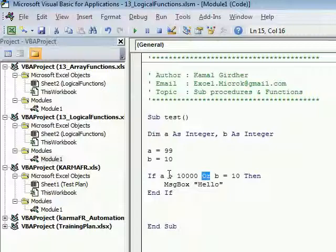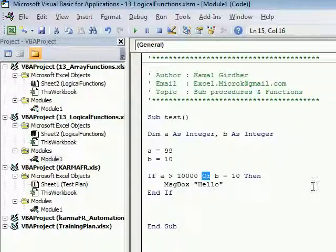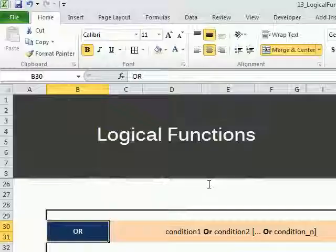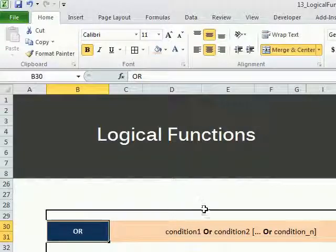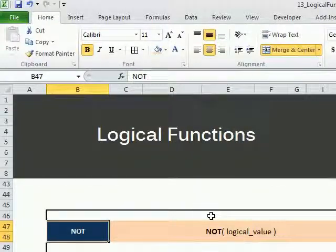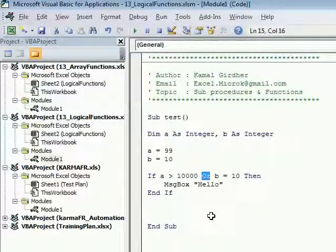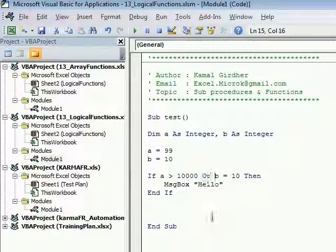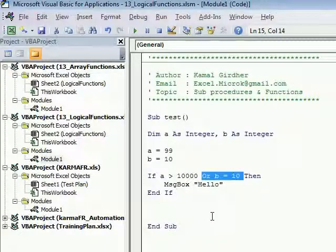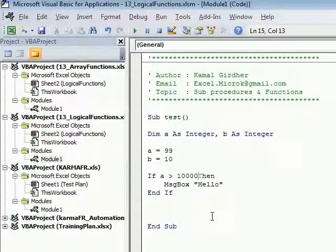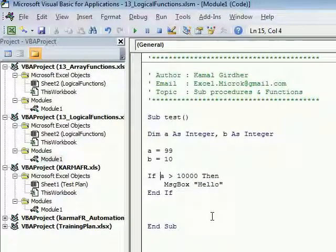The third one is NOT function. NOT function is just to reverse the condition that you want to use. For example, if a is greater than 10,000...